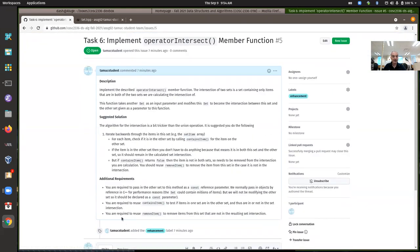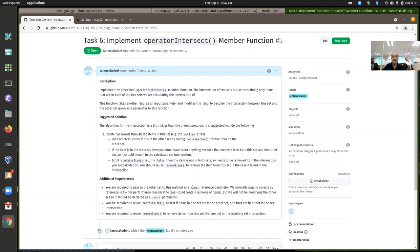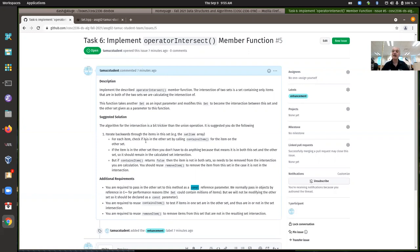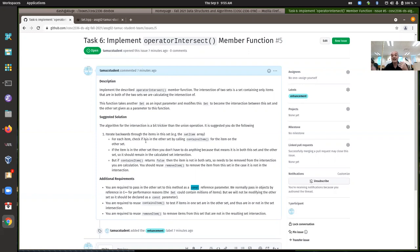And then I already showed you the operator intersects member function signature. So it has the same signature. It doesn't return a result. And it should pass in the other set as a constant reference parameter. So operator intersect. The intersection of sets, the mathematical concept is, the intersection is just the items that are in both of the set. So it has to be in this set and the other set to be in the resulting intersection.